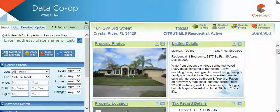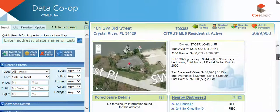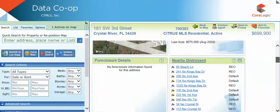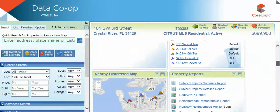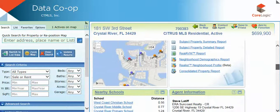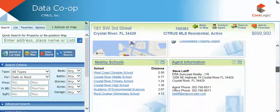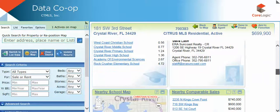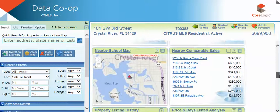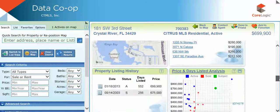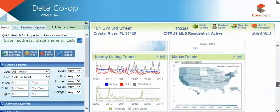The Property Detail Screen is comprised of a series of gadgets. These gadgets contain listing and data information that can include public records, demographics, and advanced AVMs in some instances.